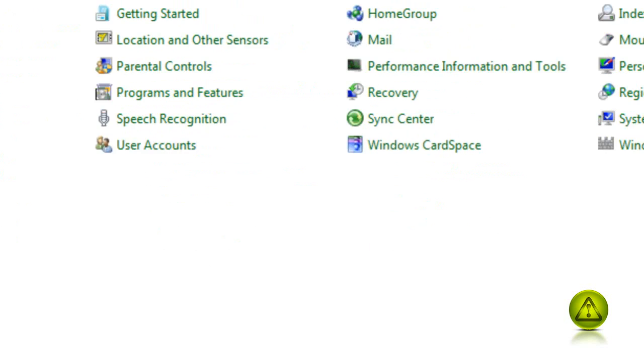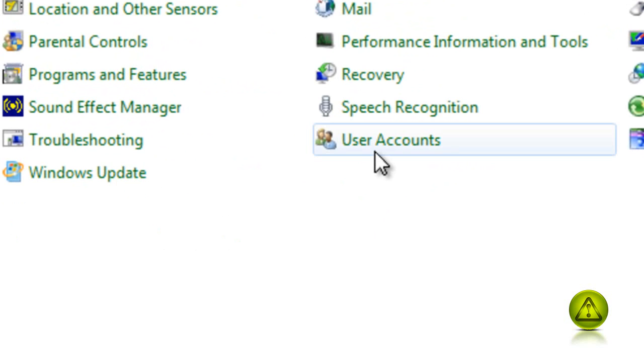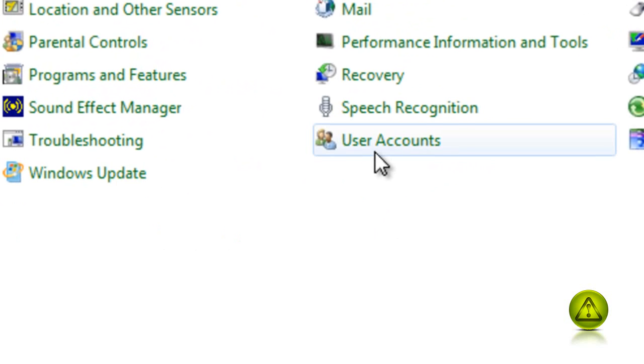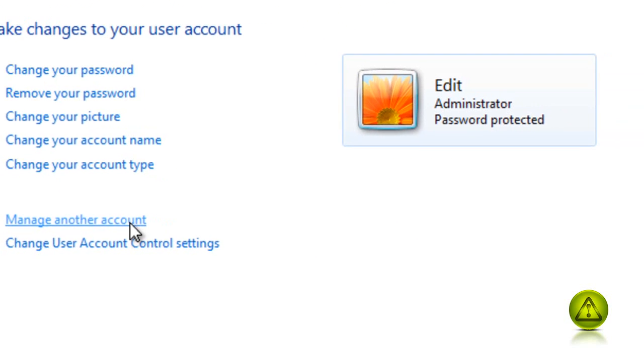And in the control panel, click on user accounts. In the user account, click on where it says manage another account. Make sure you are logged in as an administrator for this process.